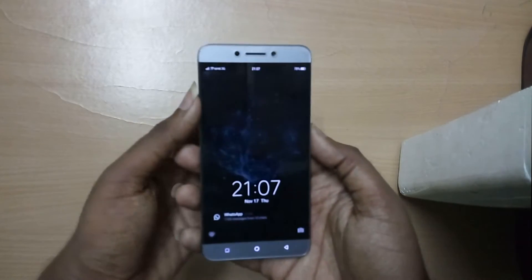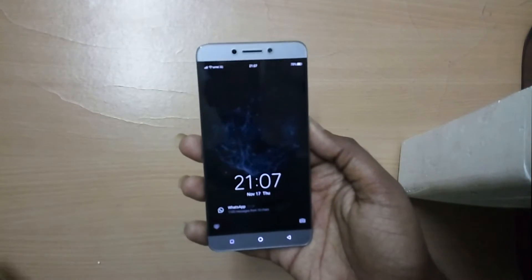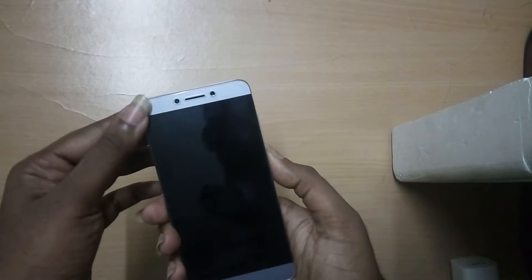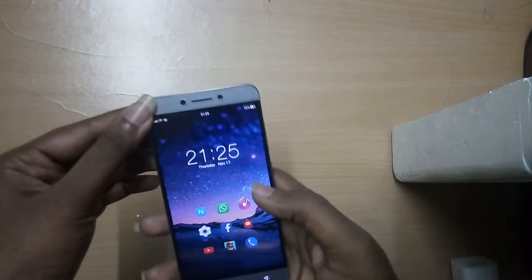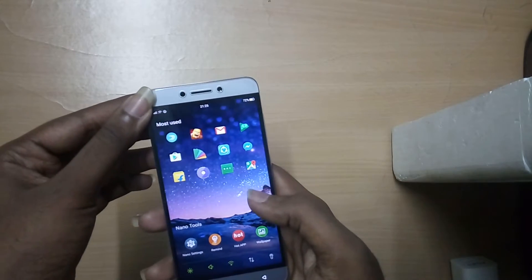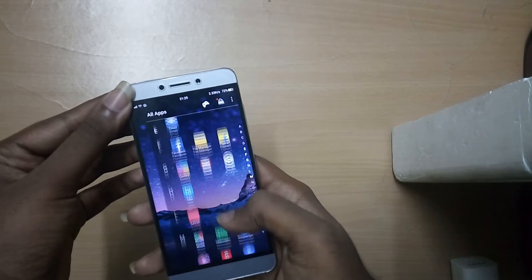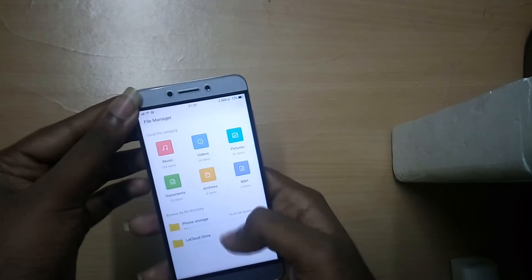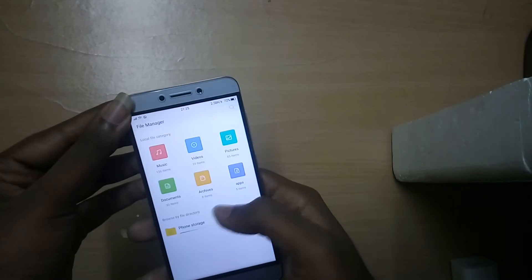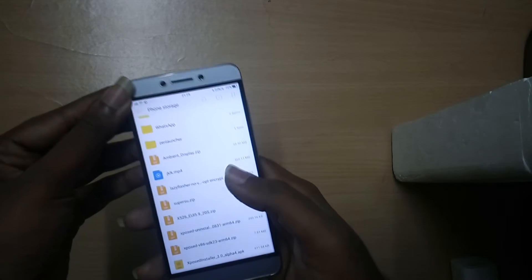Hey, what is good guys, I'm Diri from DragonDroid and in this video I will show you how to flash Xposed on any Android device. The method I'm going to show will work only on Android 5.0 and above — that's Lollipop and above. So yeah, let's get started.